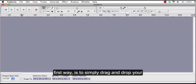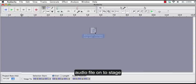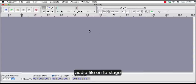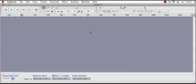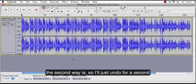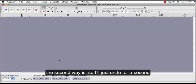First way is to simply drag and drop your audio file onto the stage. The second way is, so I'll just undo for a second.